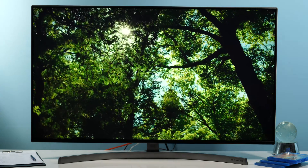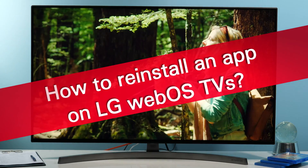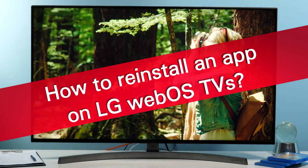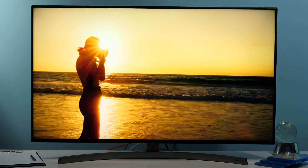Hi, this is Darko and today I will show you how to reinstall an app on LG's webOS TVs.